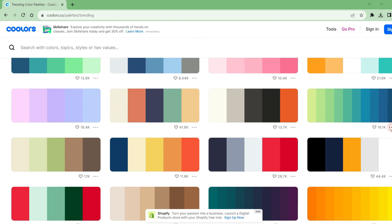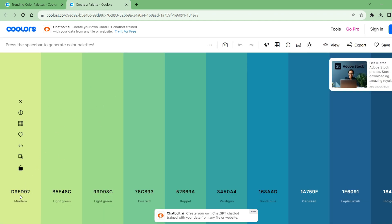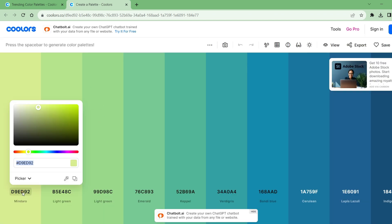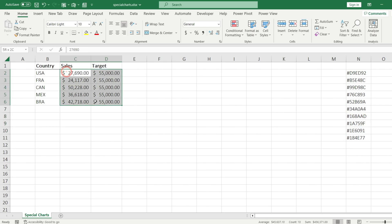I select the three dots and I hit open in the generator. From there I can simply just select the color code and I can copy and use it in my Excel file. And here we go, we collected our color codes and we can start building the chart.